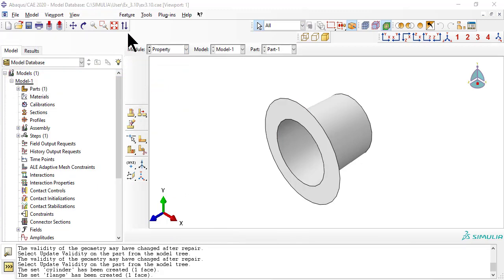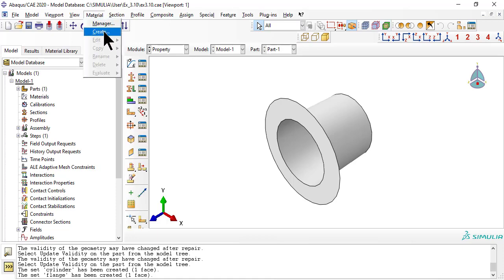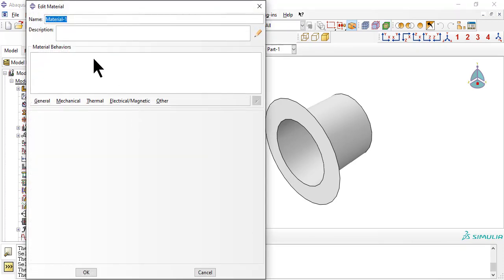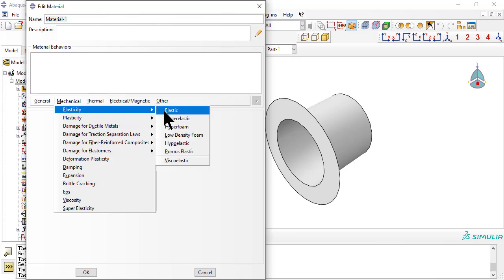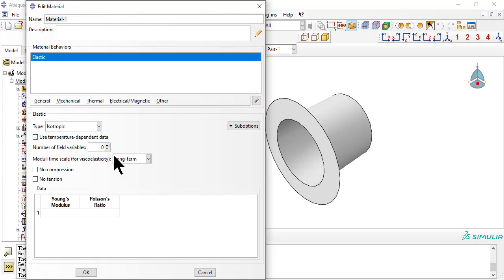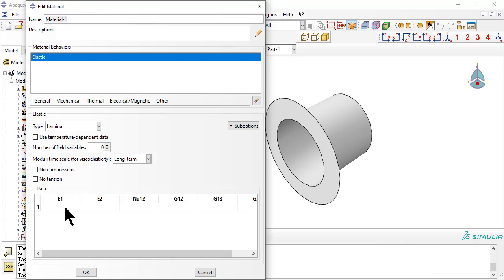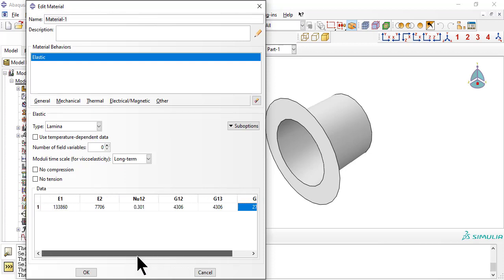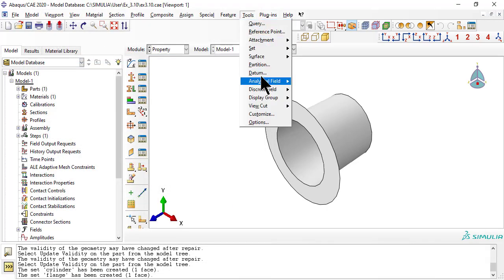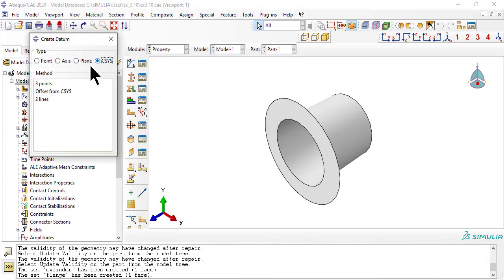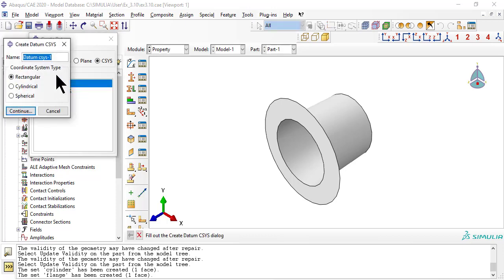Now we enter the lamina properties. Next, we need a datum coordinate system in cylindrical coordinates, aligned with the length of the cylinder and the radius of the flange.